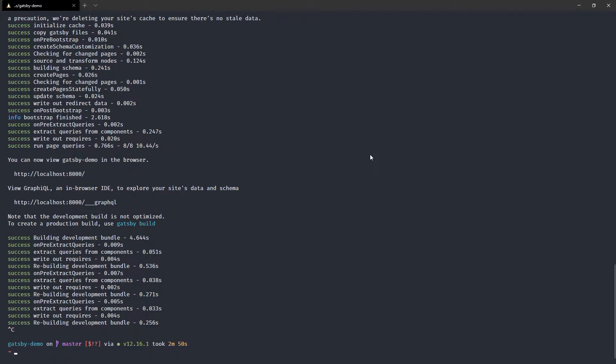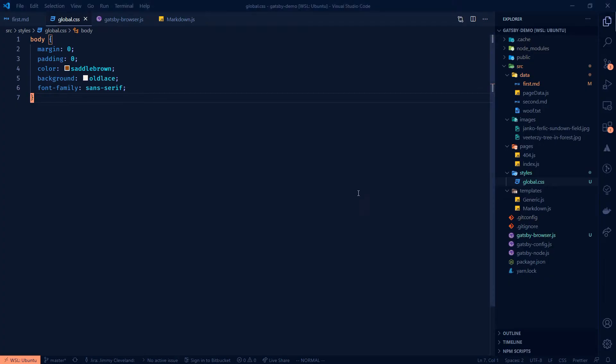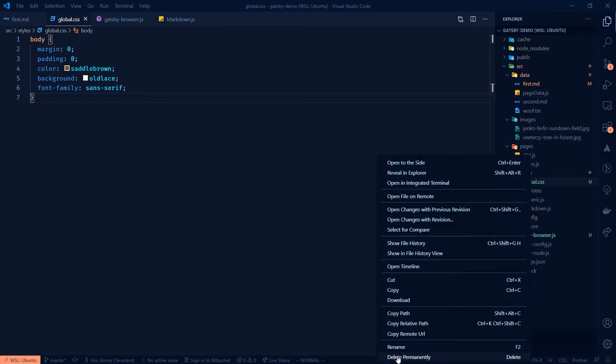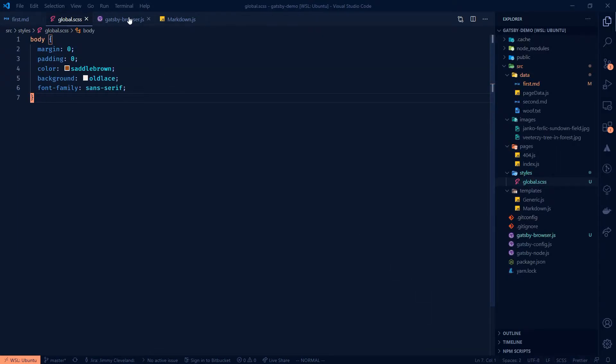If I were to shut down the server and then pop over to my code and I'm just going to change this to a SCSS file, you know, if you're into that. And then in Gatsby browser, I'm going to change this import to SCSS.